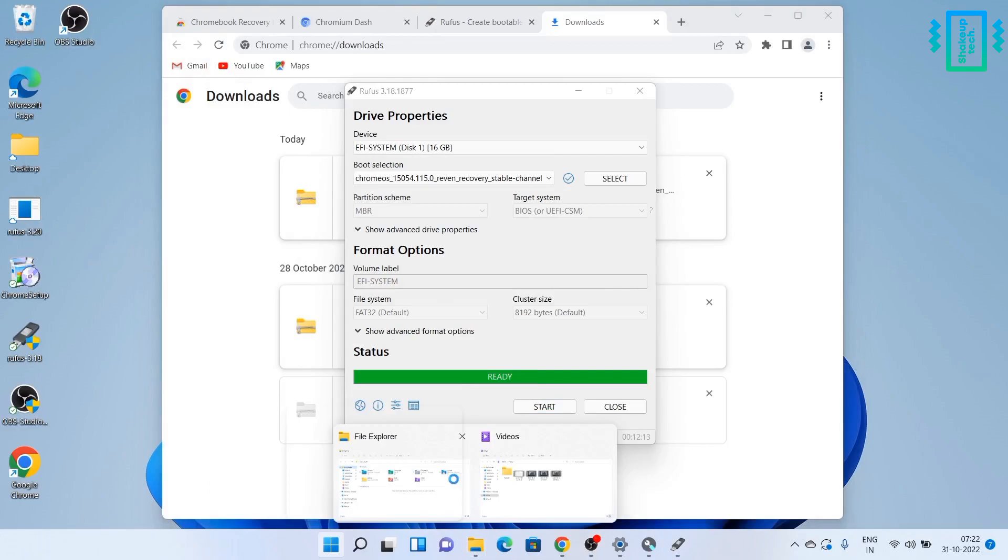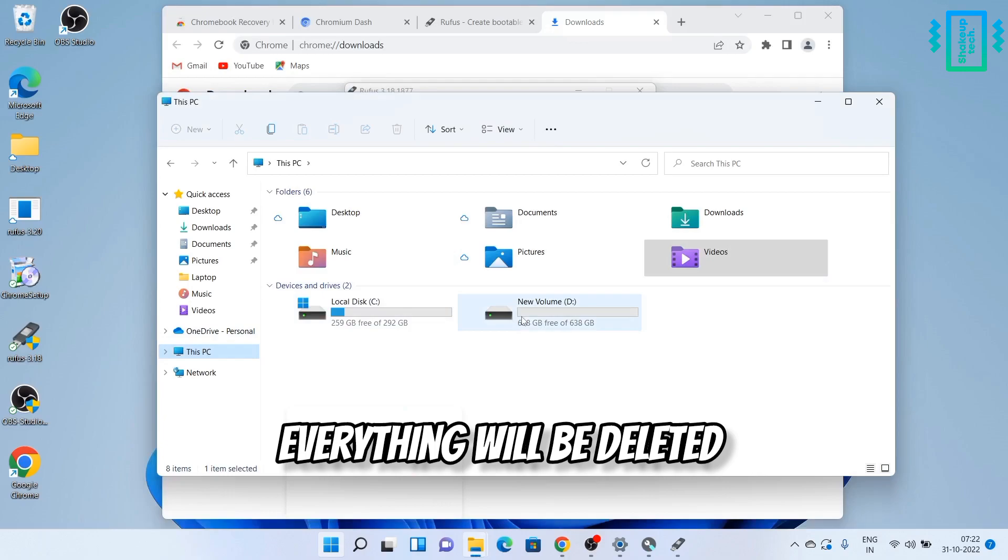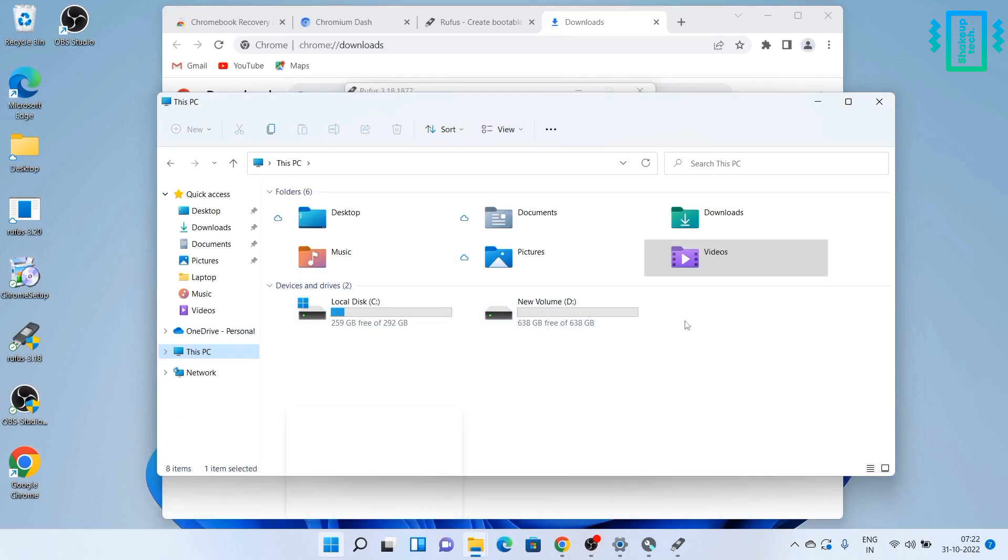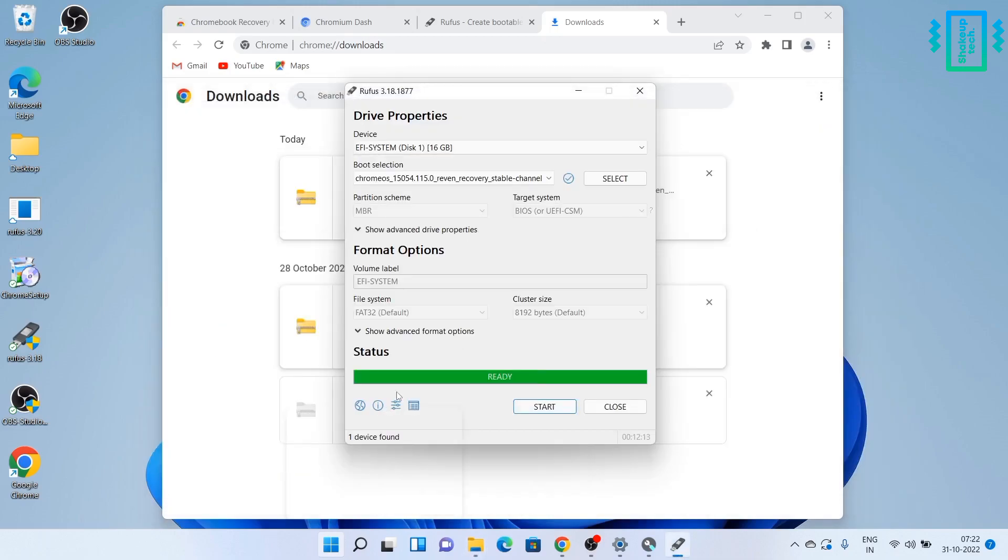So after it is done, I will recommend you to backup anything you have on your C Drive as well as on the D Drive, because both of them will be formatted completely. So backup to an external storage before proceeding.